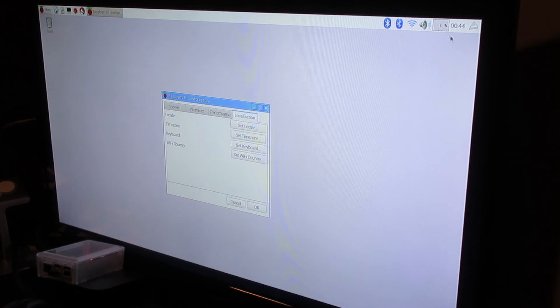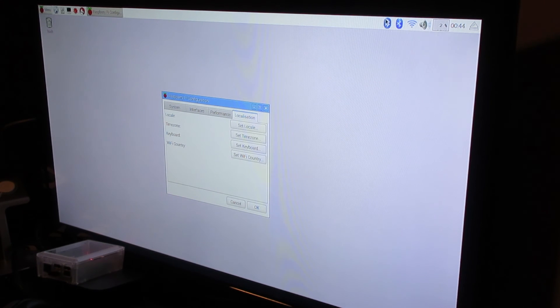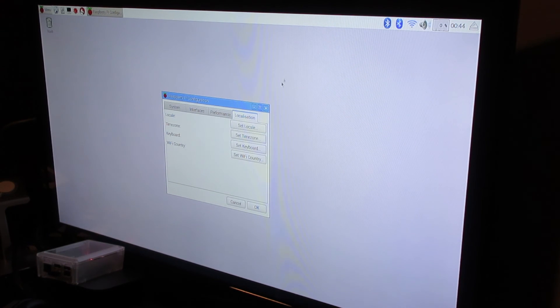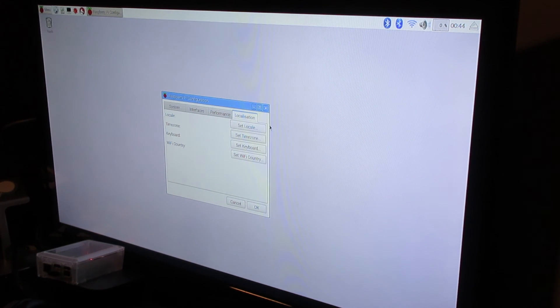And also, you can have Bluetooth if you didn't know that. So that's how you adjust the time on the Raspberry Pi, and I hope this helps you guys out.